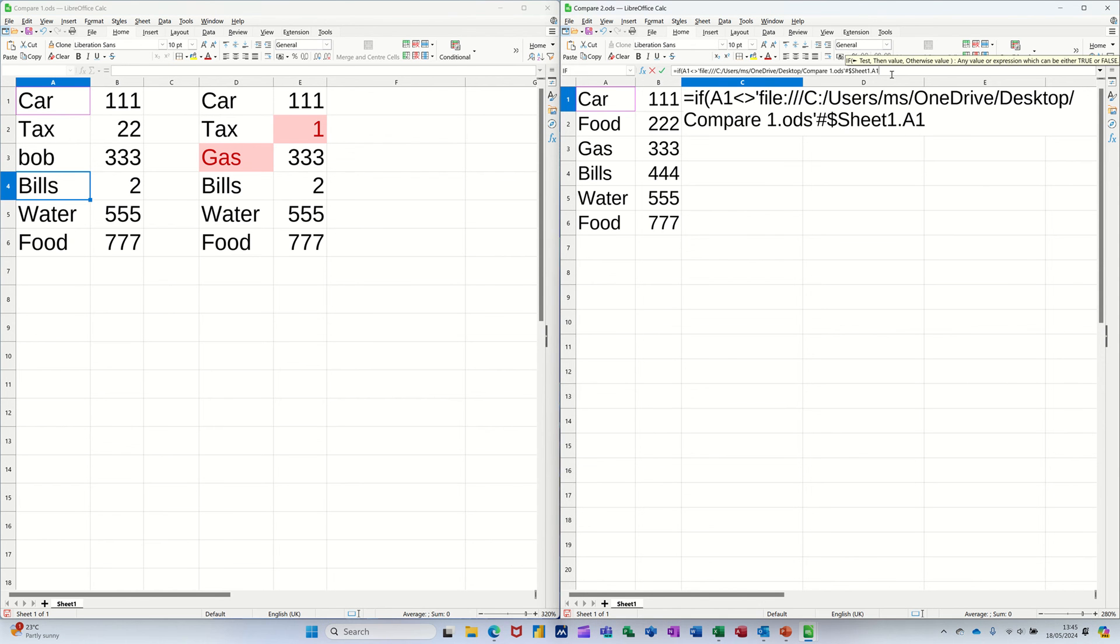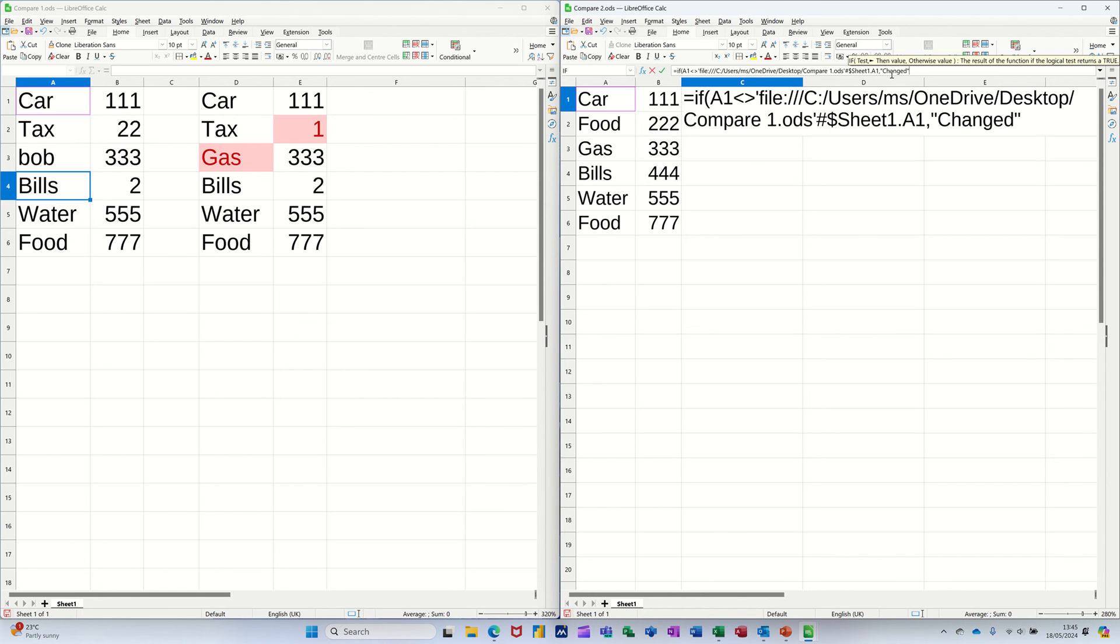If that's true, it's not equal to it, comma, I want it to say changed. Inside quotes, that's got to go.